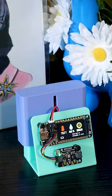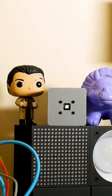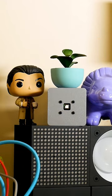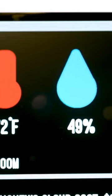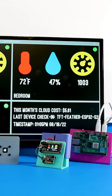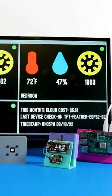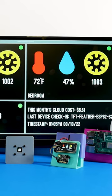By having a centralized dashboard to keep track of your data, you can place your IoT devices exactly where you want them around your space. The Raspberry Pi is running Python code using the Azure Python SDK to query information from the IoT Hub, including device status and total cloud costs for the month.